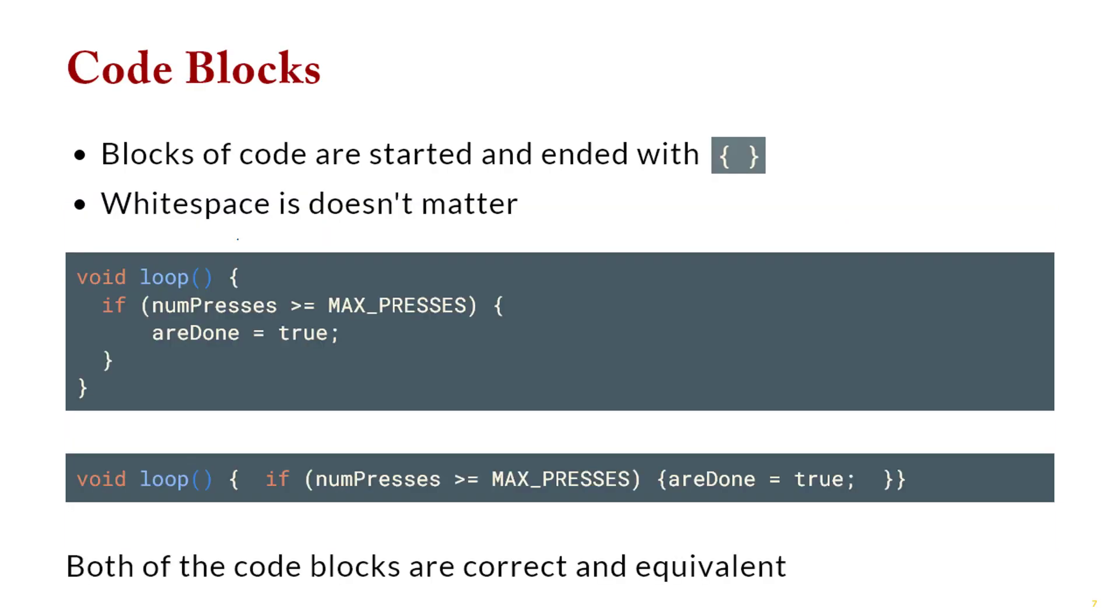Now we separate code blocks in C++ with curly braces. So as opposed to Python, where we were used to spacing things out with tabs or spaces, here it's a little bit more explicit in that we're using curly braces to begin and end a block of code. So if you want to start an if statement, you have your curly brace here, and then when you want to end your if statement, you put your curly brace there, and so on and so forth.